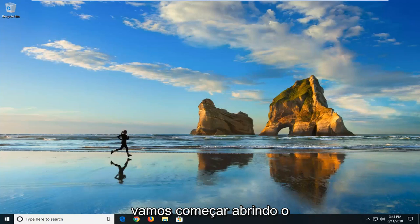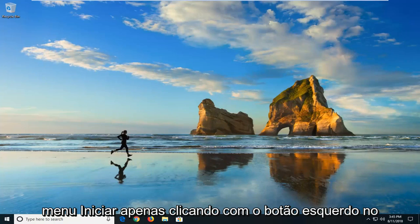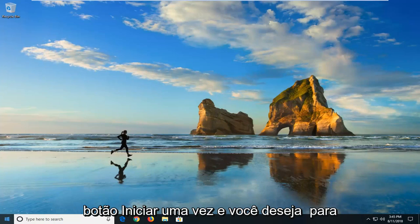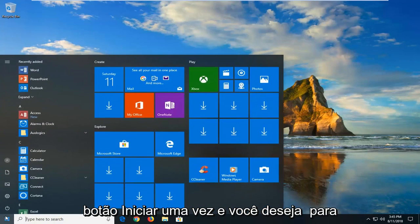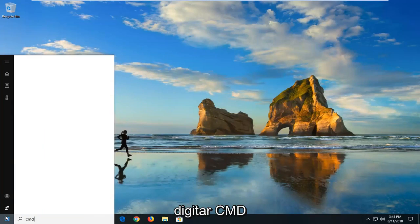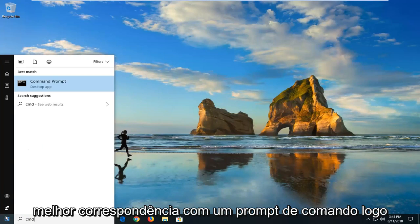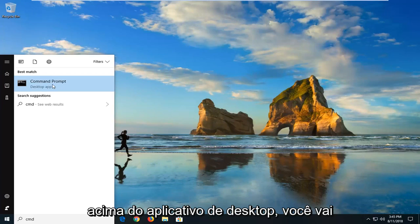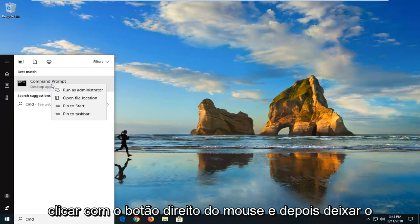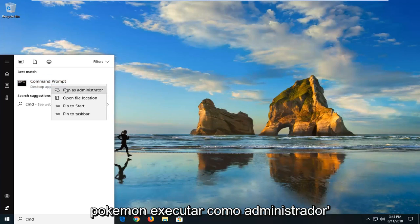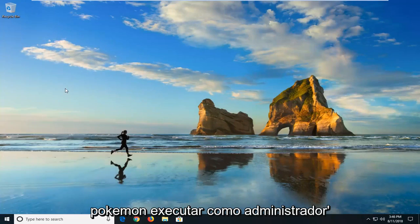We're going to begin by opening up the start menu by left clicking on the start button one time. You want to type in CMD. Best match should say command prompt right above desktop app. You want to right click on that and then left click on run as administrator.